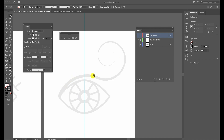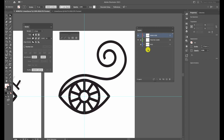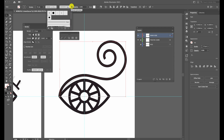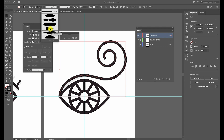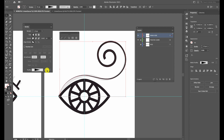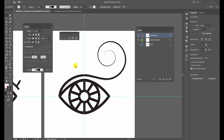One thing you may have noticed is that this eyelash goes from thick to thin. To recreate that, make sure all three pieces — two arcs and a spiral — are joined as one solid piece. In the control panel, set the brush definition to Basic — this is required for the width profile to work. Then choose the thick-to-thin width profile. If needed, use the Flip Along Path option in the stroke panel to reverse the direction so you get thick to thin. And there you have it — we've created the eyes.